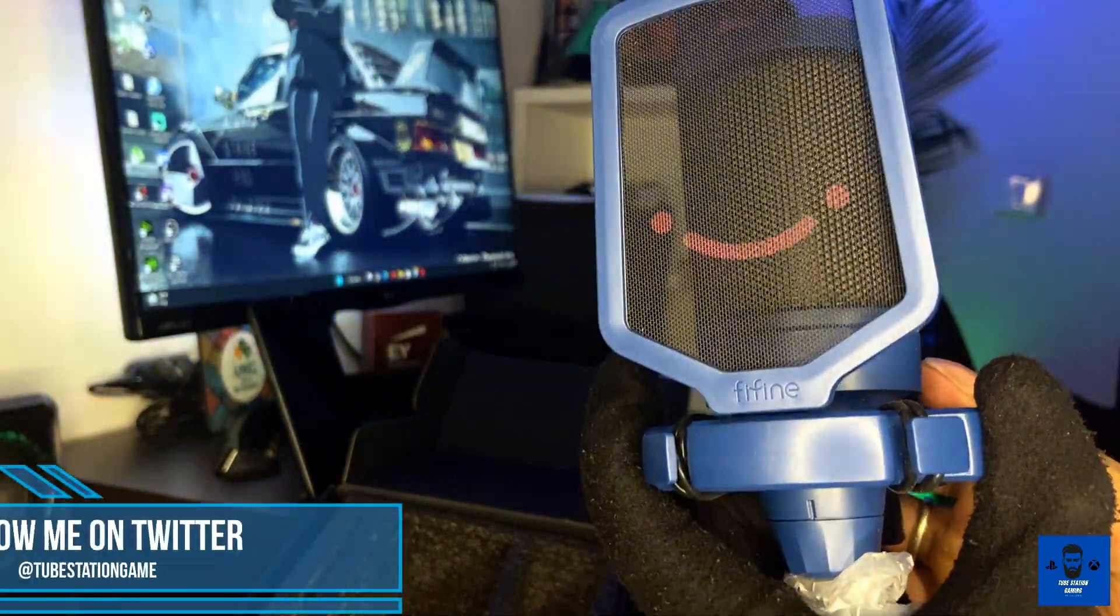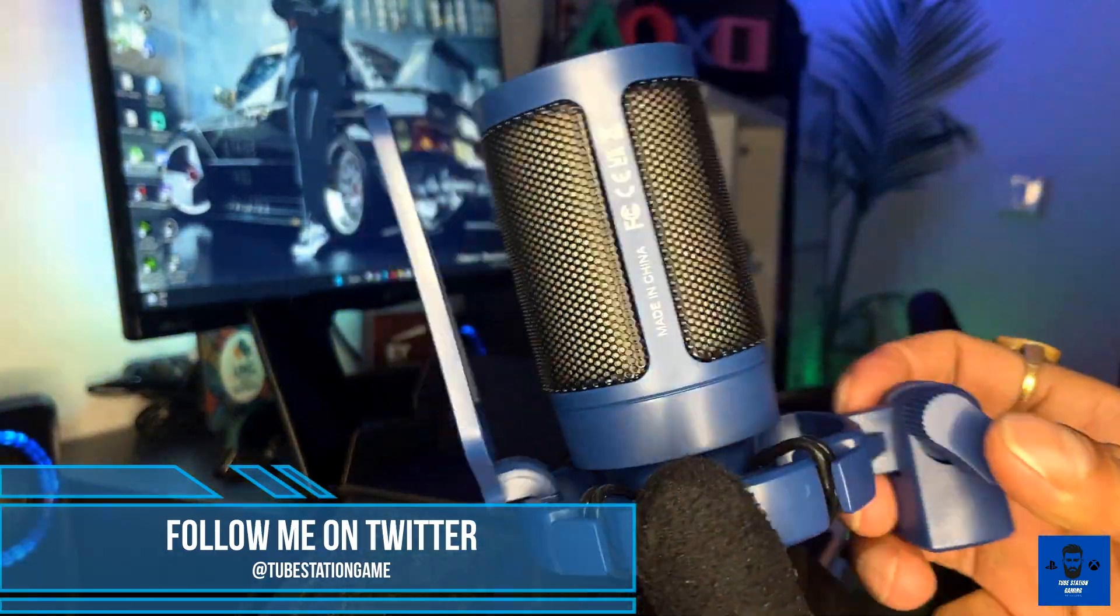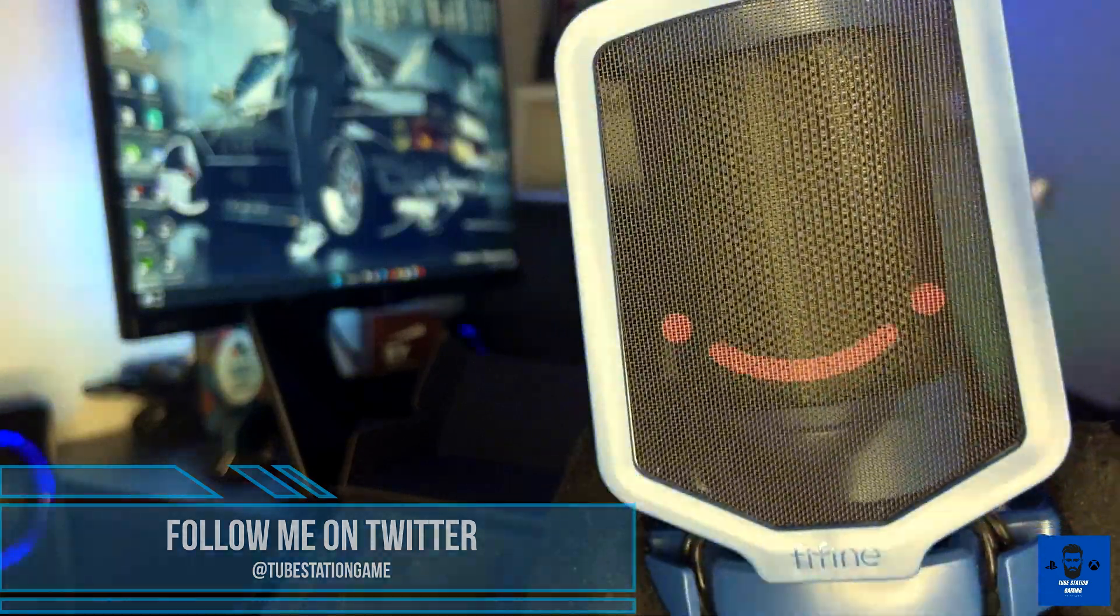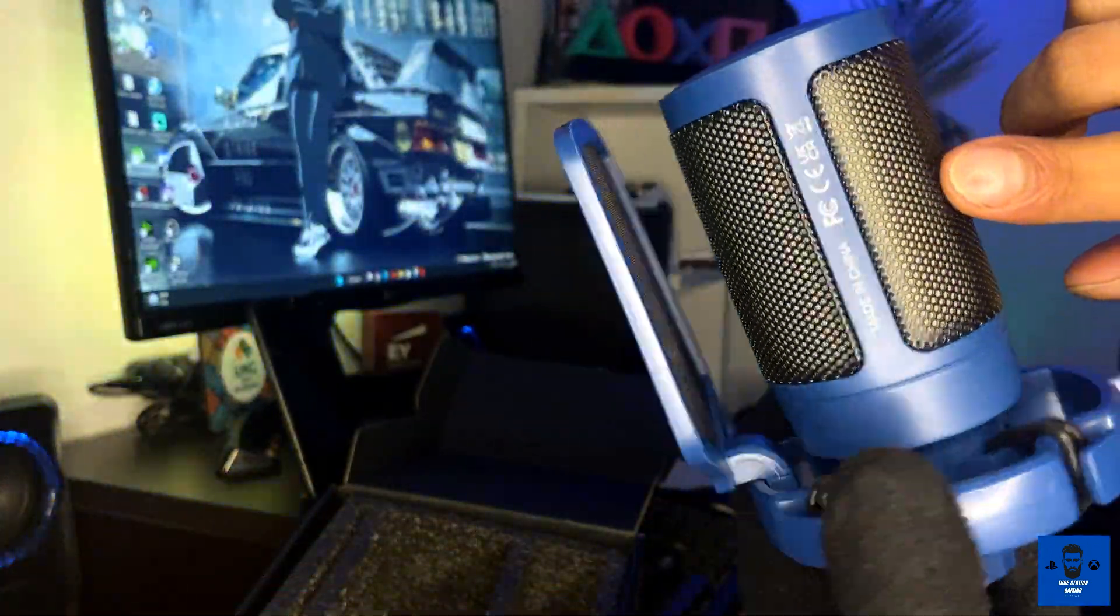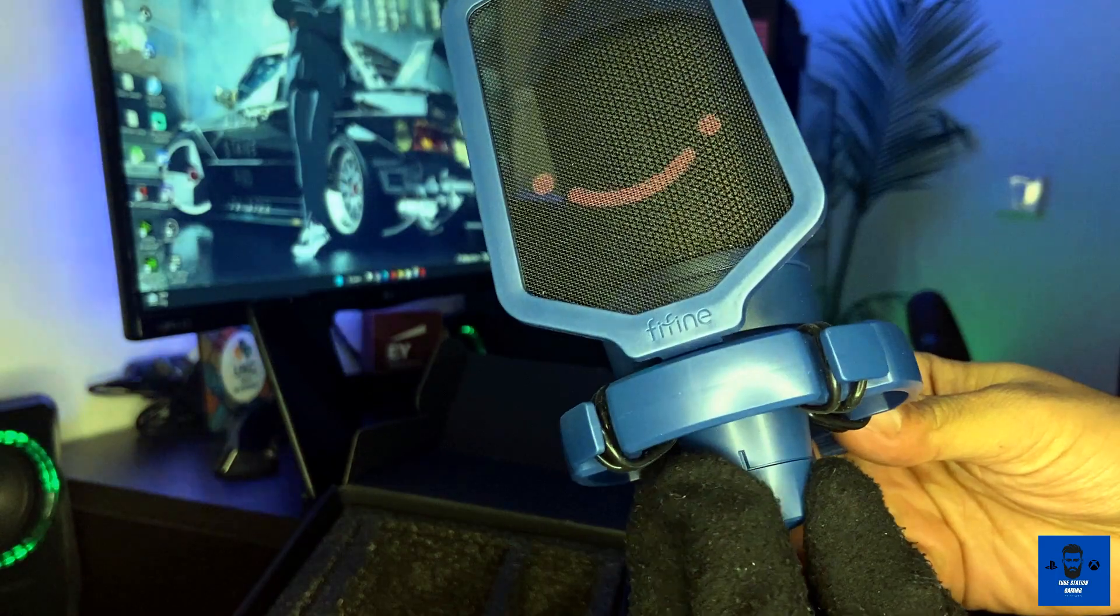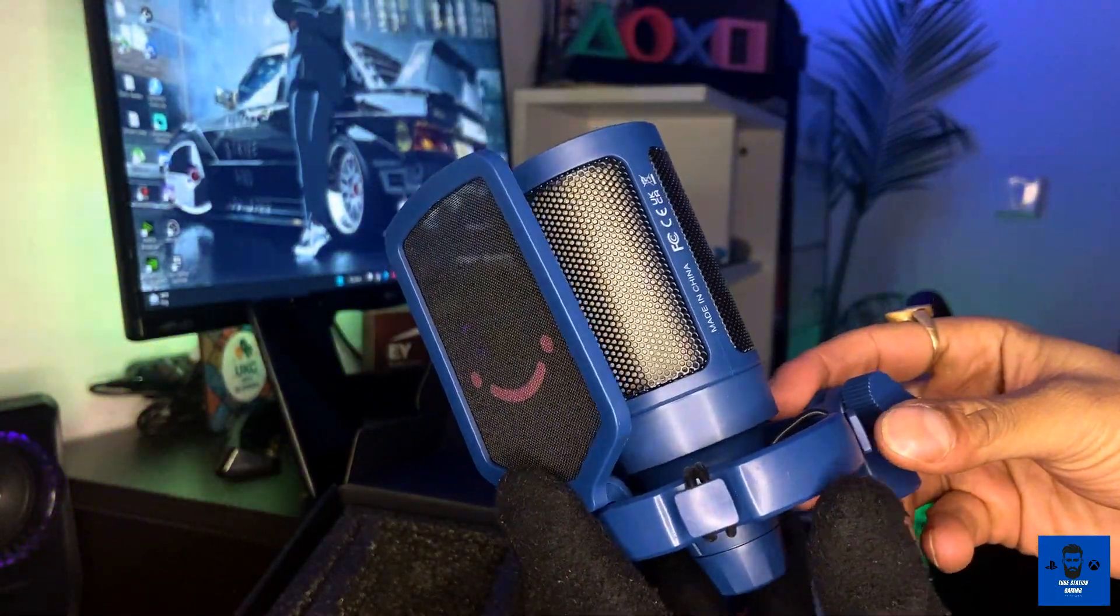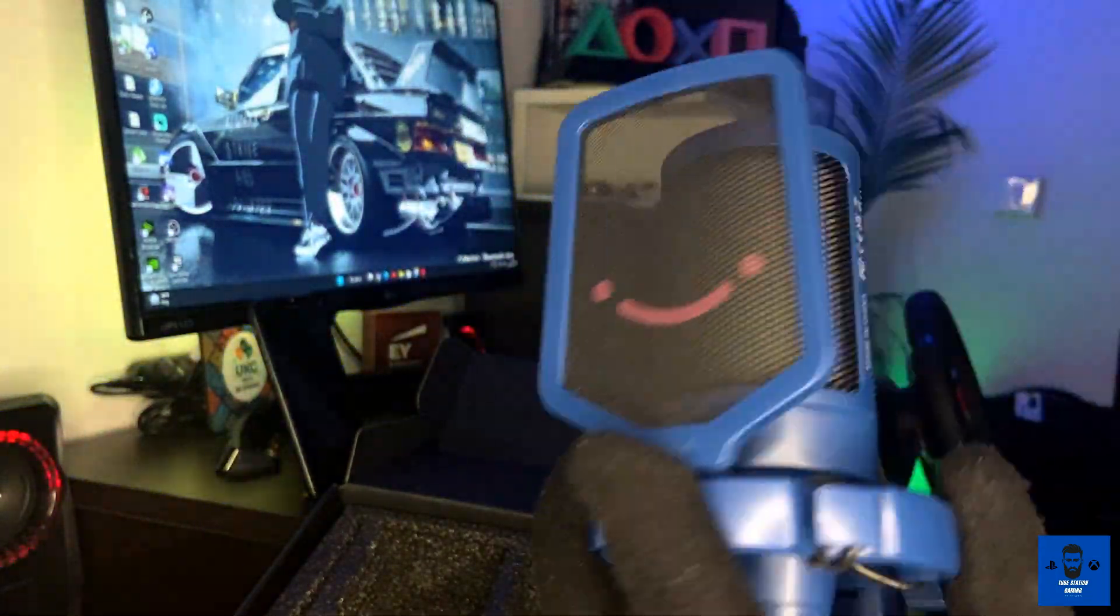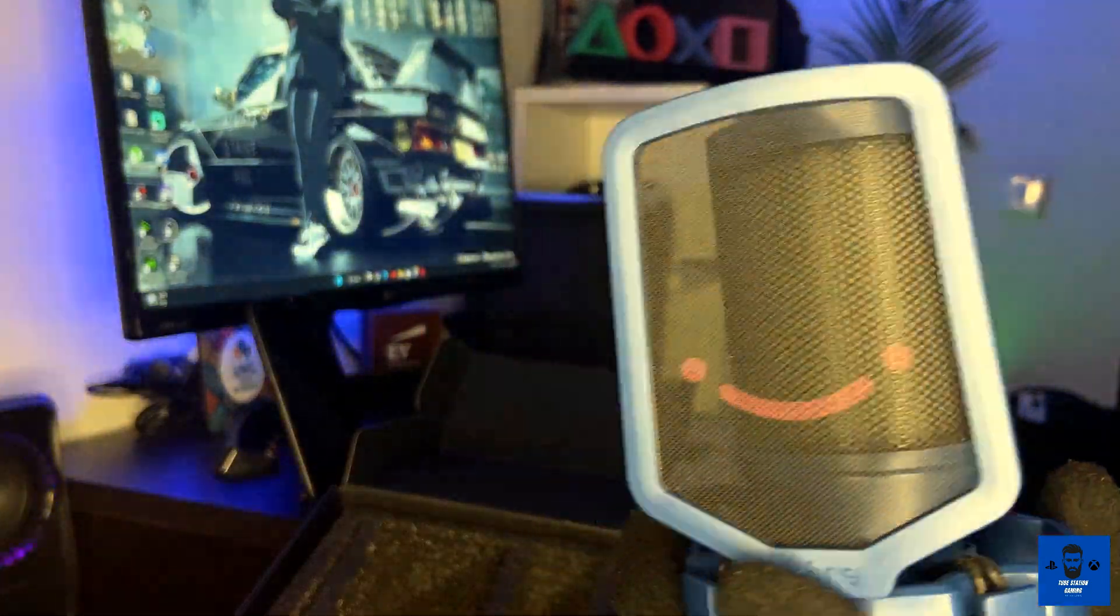This is the condenser mic. This is the front, so it will record through this part only, not through this part. I'll definitely switch it on and show you that as well, so stay tuned in the video.